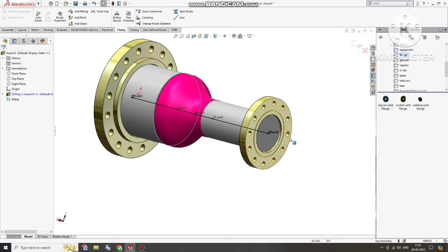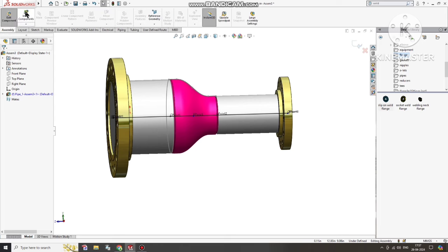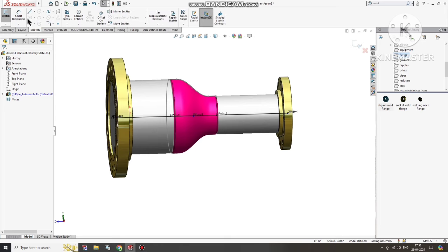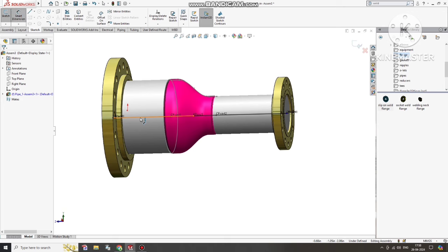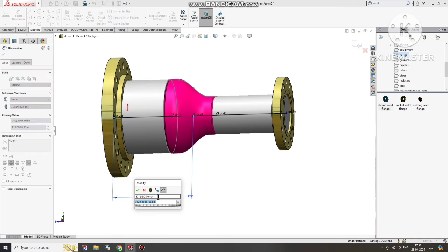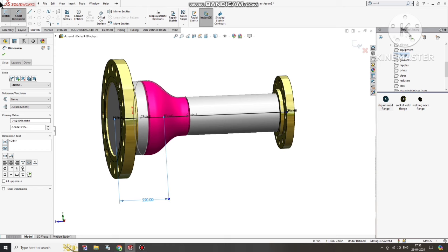Now it's time to apply dimensions. Go to Sketch and select Smart Dimension. The total length of the reducer is 200, so the center length will be 100. We will keep this length as 220 from this flange end — meaning the center of the reducer is positioned 220mm from the flange face.